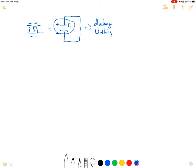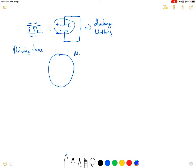The driving force that helps to maintain this membrane potential is produced by two major ions: sodium and potassium. We have sodium inside the cell and sodium outside the cell, and the same for potassium — we have potassium inside and outside of the cell.